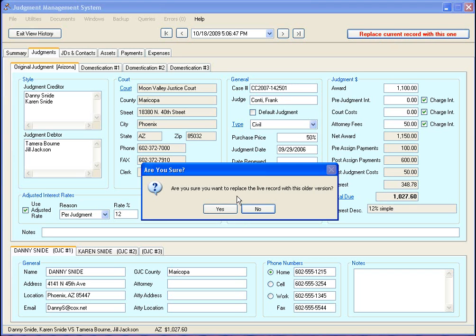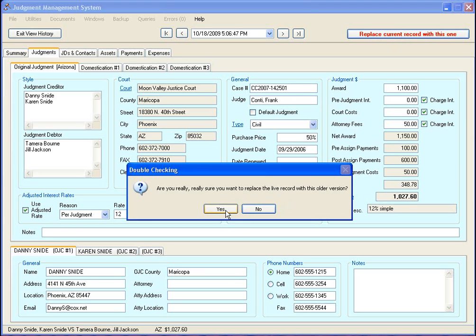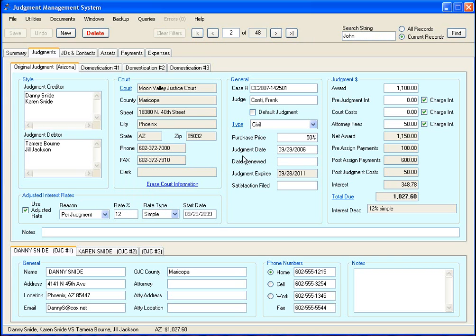Now if I want to, I can just go over here and say replace current record with this one. It's going to ask you are you sure you want to replace this live record with this older version. It's going to double check because anytime you do anything relatively dangerous like replacing new data with older data. You say yeah and then boom - there it is, you've got this record restored from your backup with the case number that you were missing.